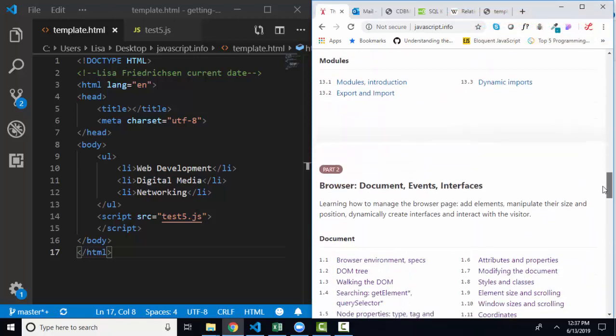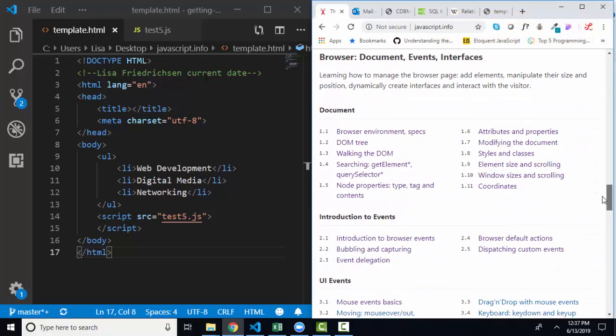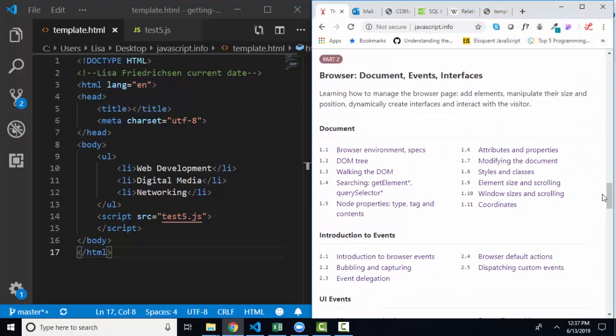And we are now working in part two, which helps us connect our JavaScript to the browser and to the document inside the browser. We're working on section 1.2, the DOM tree.